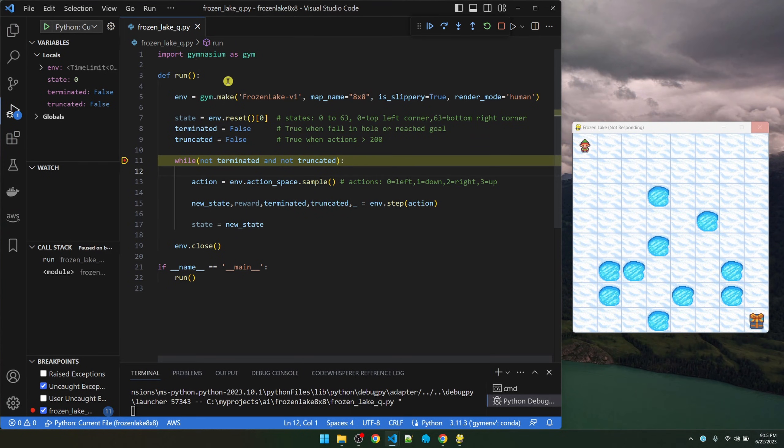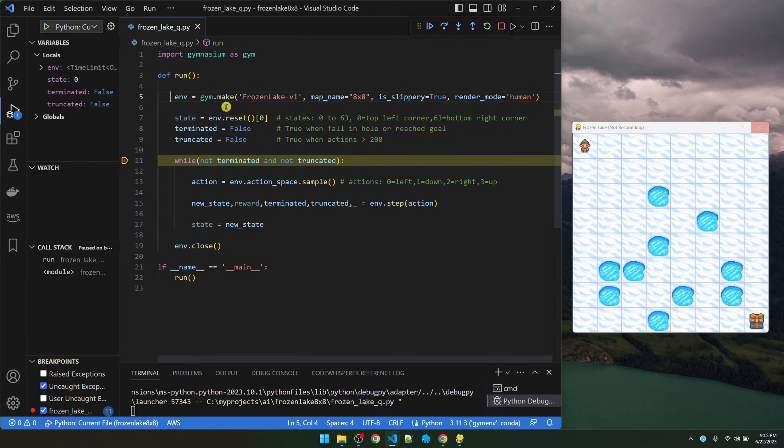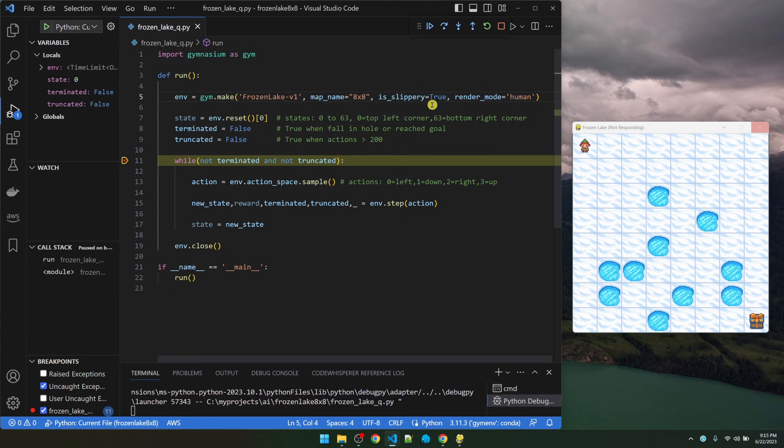Let's go over the code. Up here, I imported the gymnasium library. I'm declaring an instance of the frozen lake environment. I'm using the 8x8 map. I'm turning on the slippery flag. We'll talk about what that means in a sec. And then I'm turning on rendering so we can actually see the map here.